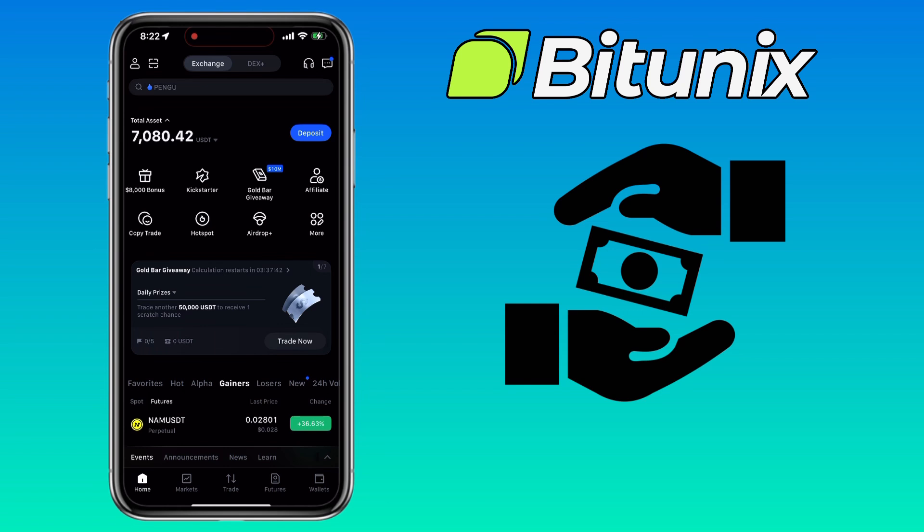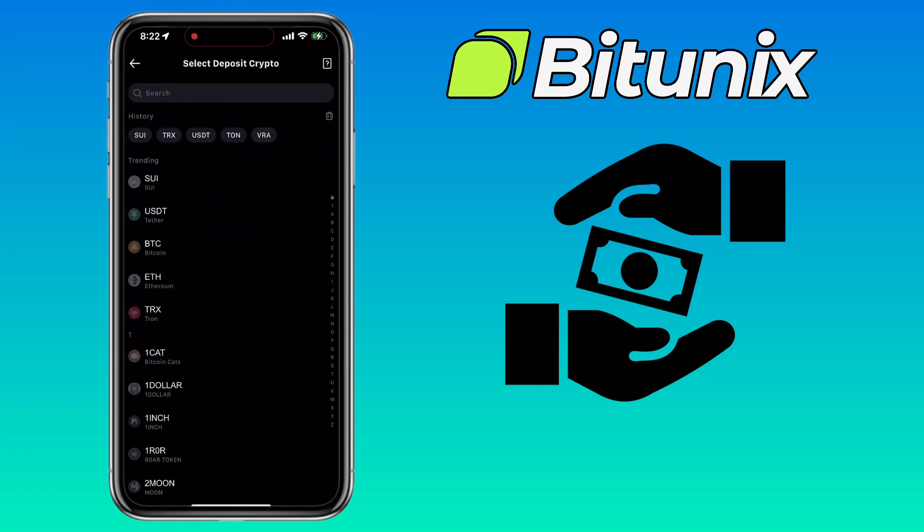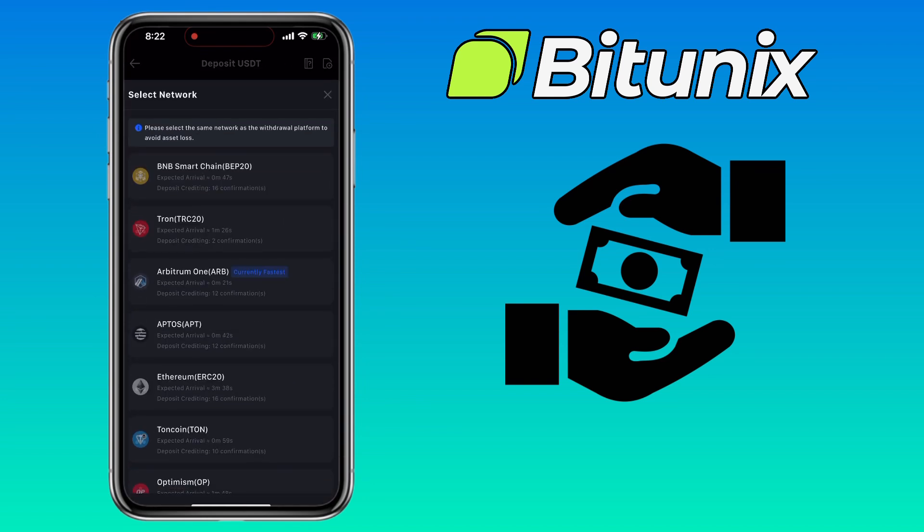Now on MEXC, do an on-chain deposit. Select the same token, which is USDT, then choose BNB Smart Chain BEP20 network for a faster and cheap transfer.